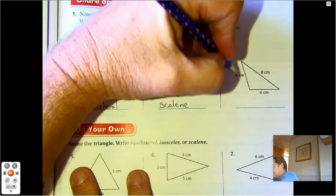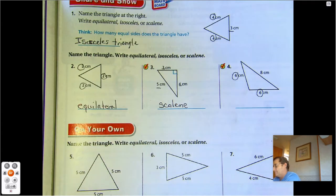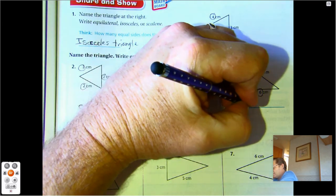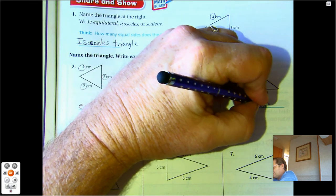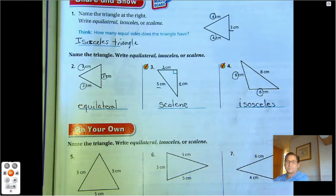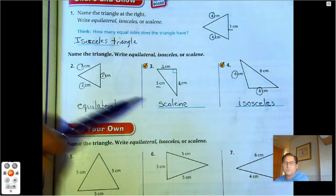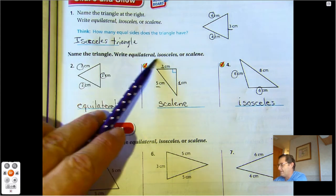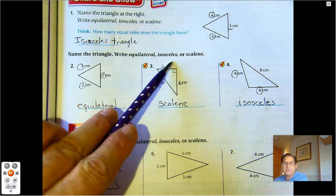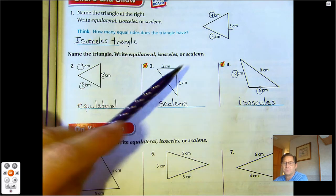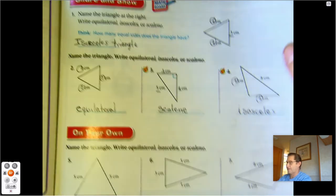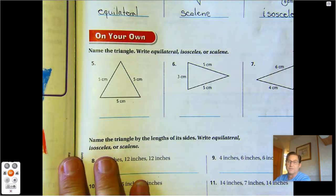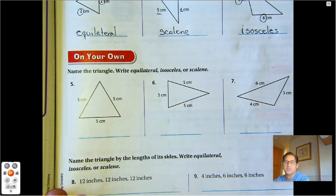Six, six, eight — two of the sides are equal, so that's isosceles. Also, practice spelling these terms — these triangle names correctly. They're right there. If you can't remember, make sure you look up here and just spell them correctly. Equilateral, scalene, isosceles.